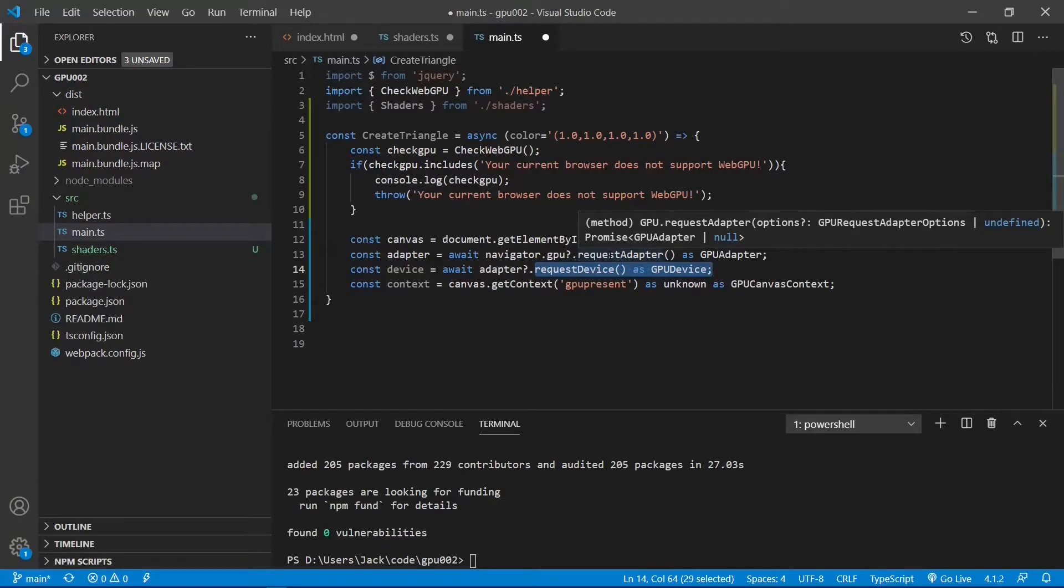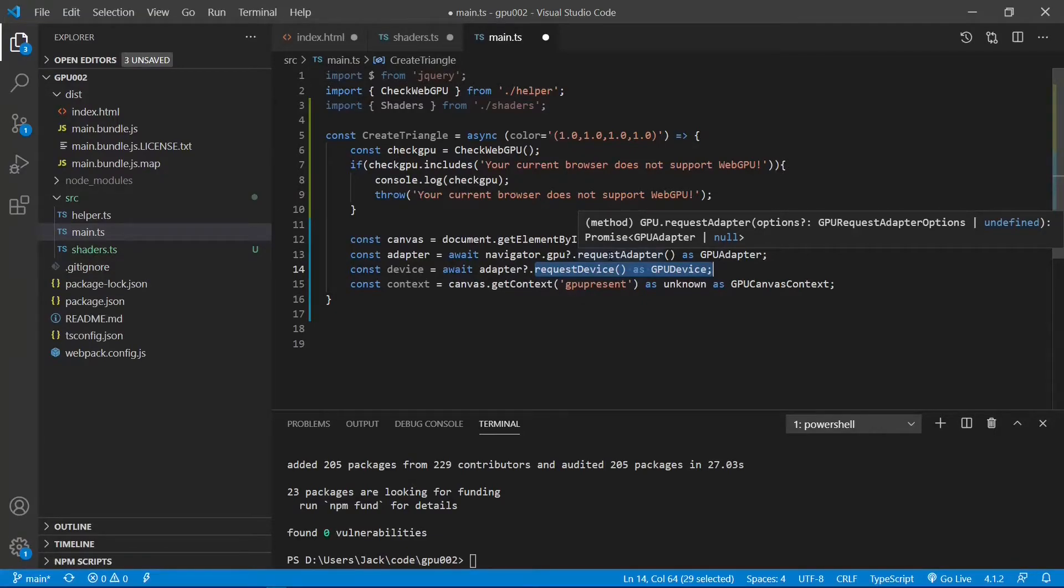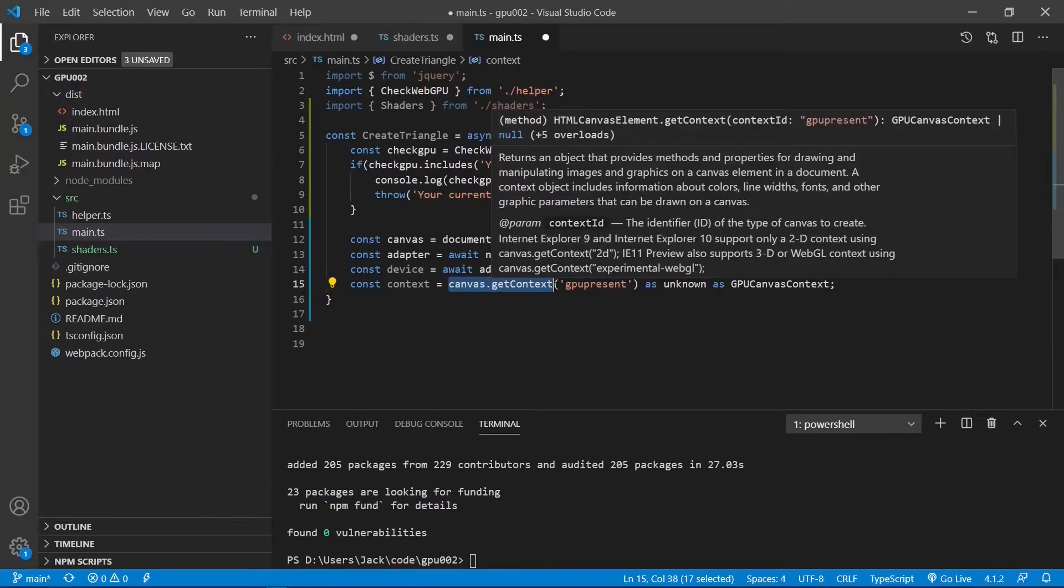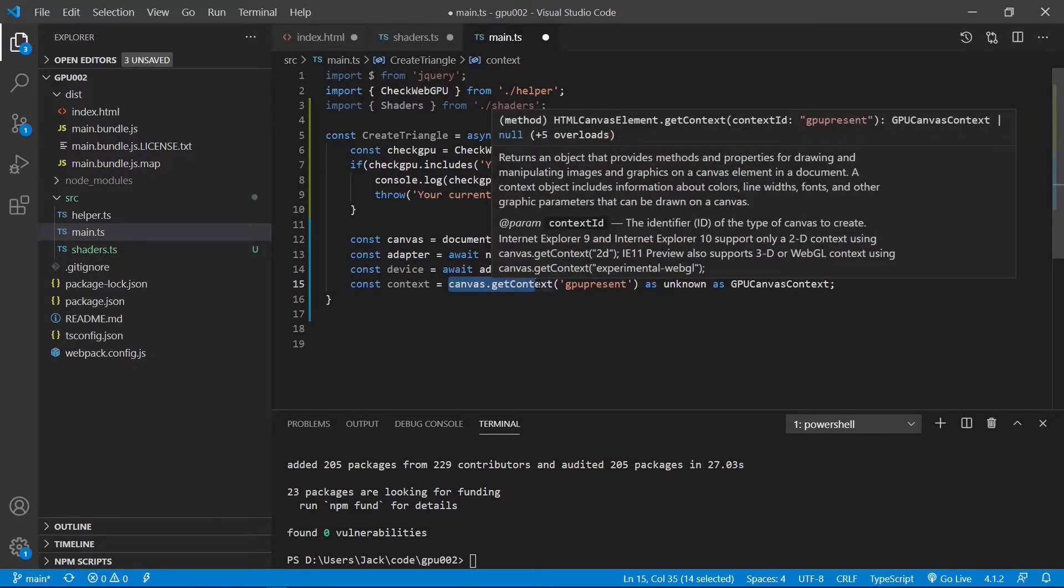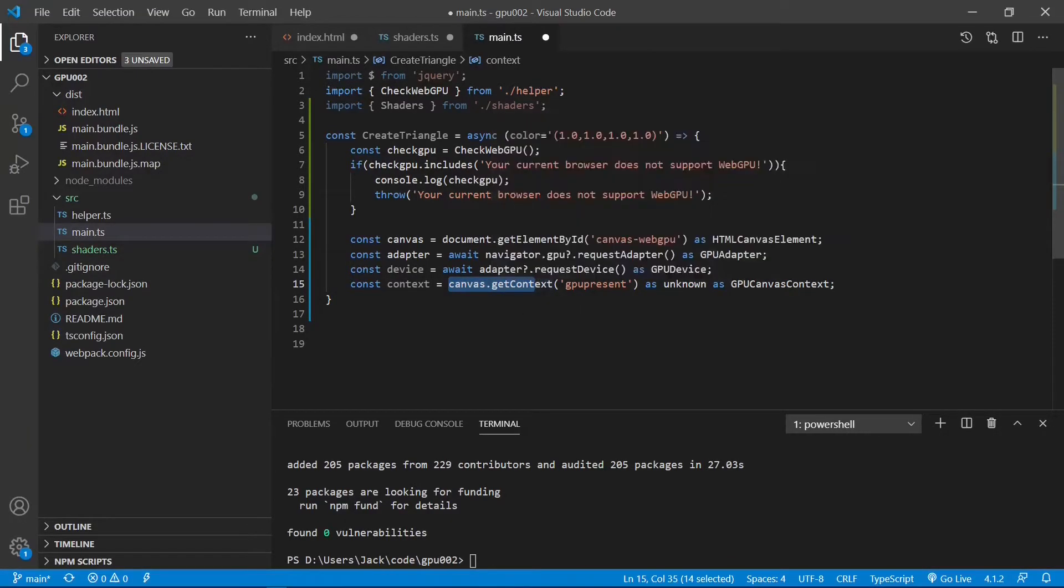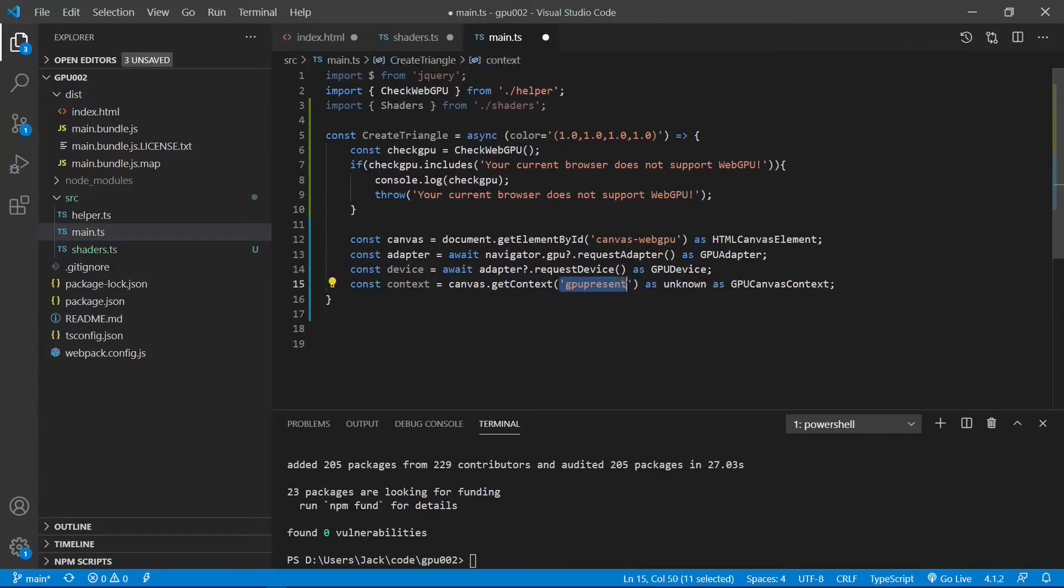As with WebGL, we need a context for our canvas element that will be used to display the image or graphics. Here we use the canvas element to request a WebGPU context specified by the name GPUPresent. That is the keyword used by WebGPU to create the context.